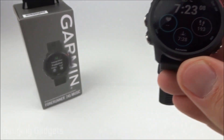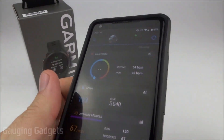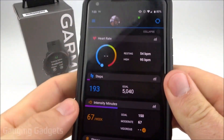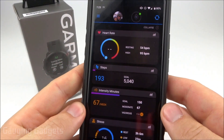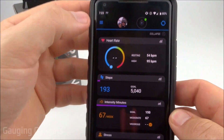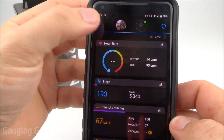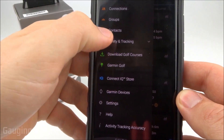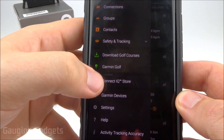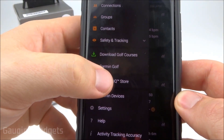The first thing you need to do is get your phone and open up the Garmin Connect IQ app. From here, we're going to select the three bars in the top left, and then we're going to scroll down until we see Connect IQ Store.